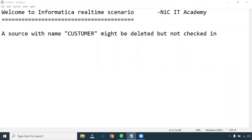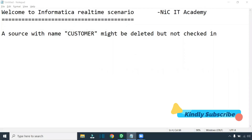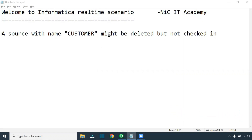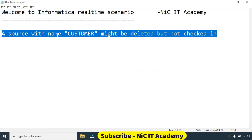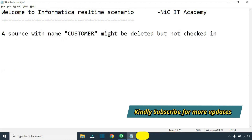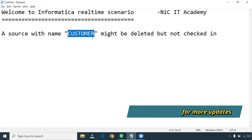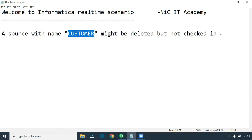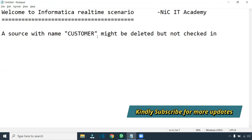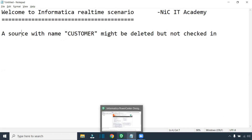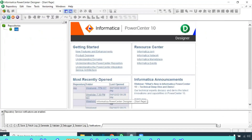Hello friends, welcome to Nick ITE Academy. In today's session we are going to see some real-time issues you may face in your real-time project. There is a source with the name 'customer' — in your case it might be a different table — that has been deleted but not checked in. You might be trying to delete an object and then bring back a new one, and you are facing this particular error. I will show you how to resolve this.